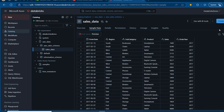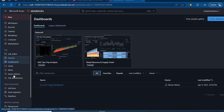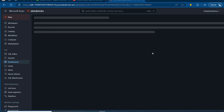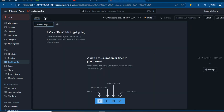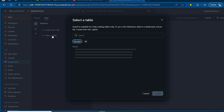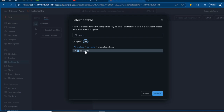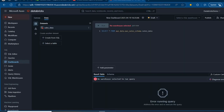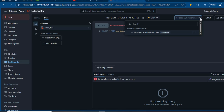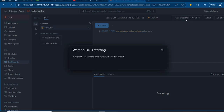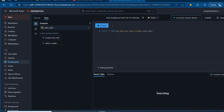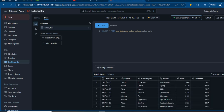Now we want to build our dashboard. I'll go to Dashboards under the SQL section and create a new dashboard. Under the Data tab at the top, I'll select a table — grabbing it from the AWS catalog, AWS sales schema, selecting sales_data, and clicking Confirm. We have the pointer to our catalog. There's no warehouse selected, so I'll click Select Warehouse and choose the Serverless Starter Warehouse. Once connected, the code executes and we can see a preview of the data with all columns.